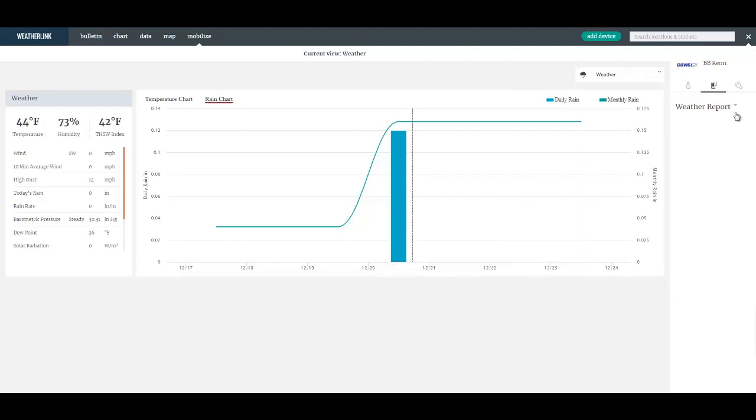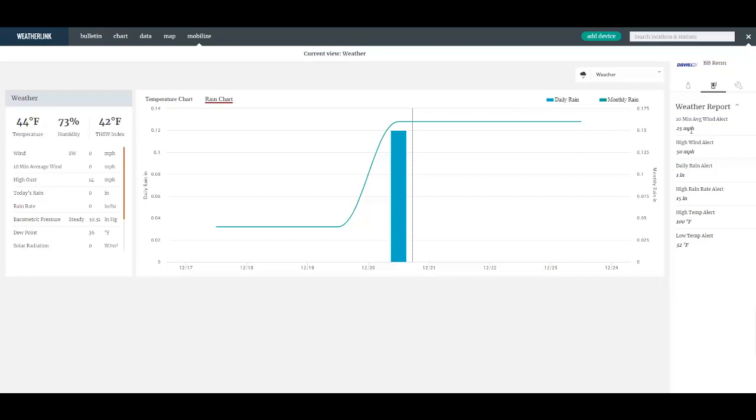On the right side it's not check boxes of data that I want to see but it's rather alert thresholds that I've set using the mobilize app. So in the mobilize app I've set these thresholds, if any of them are met or exceeded.